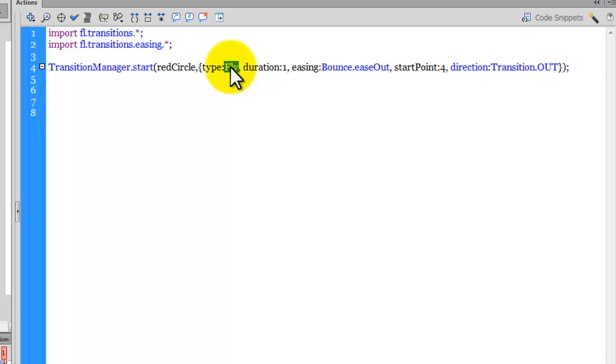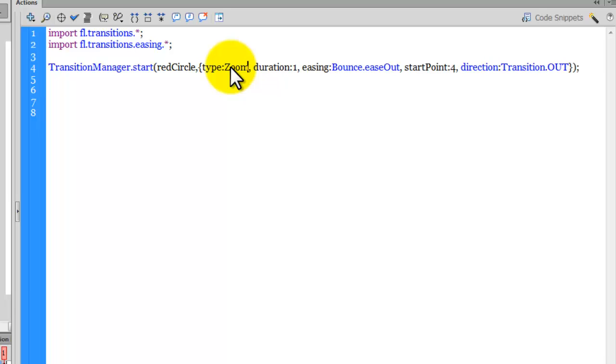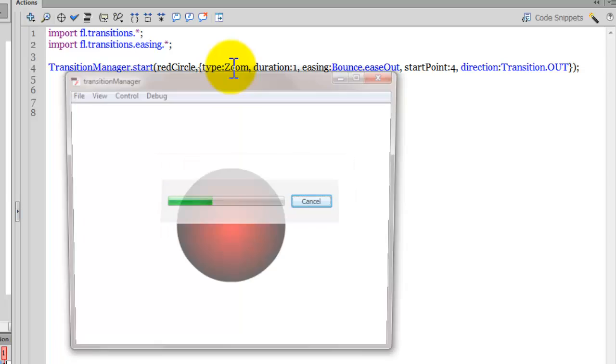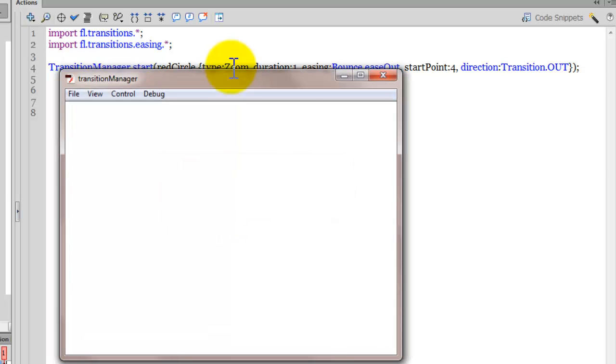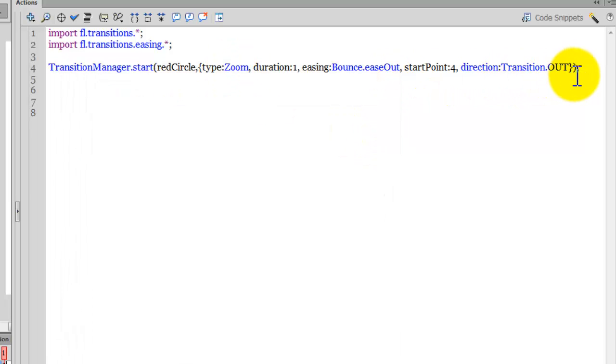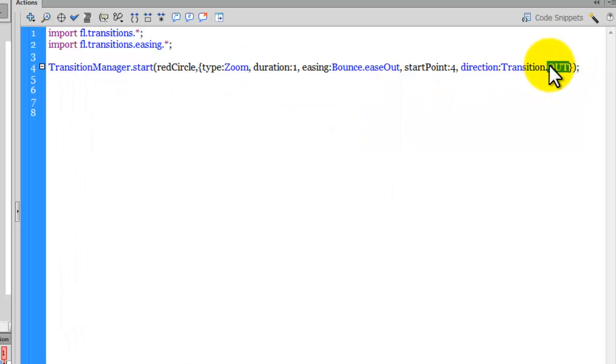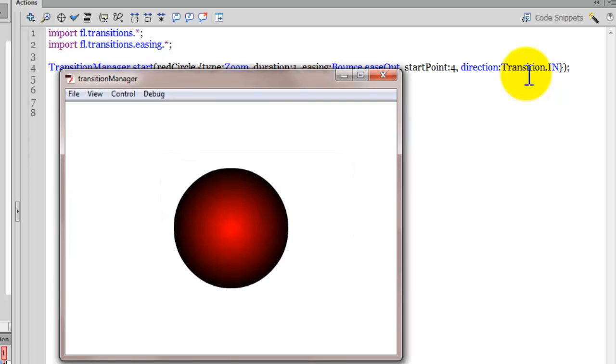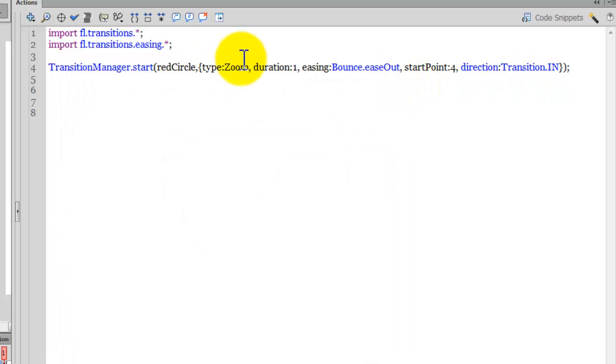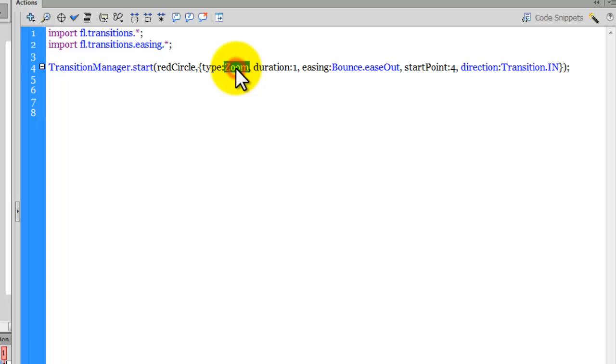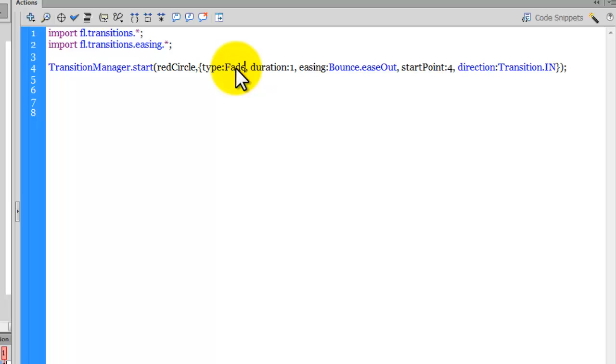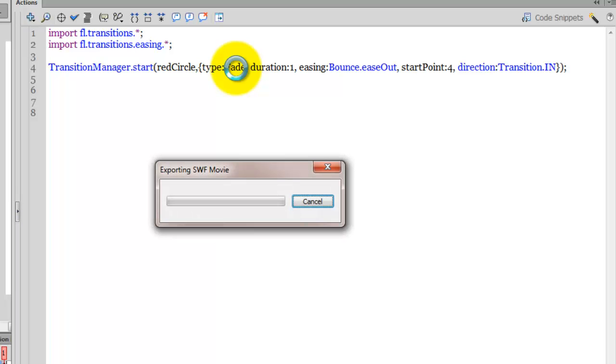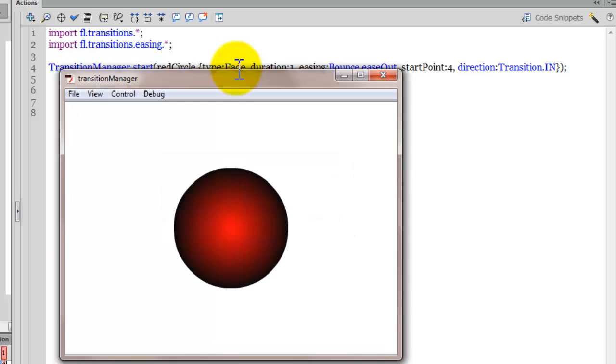So let's try the zoom. It's actually zoomed out. Let me just reset it back to in. Control enter to test. And let's show you yet another one, let's show you the fade. So this should fade in now. The start point obviously has no relevance out here.